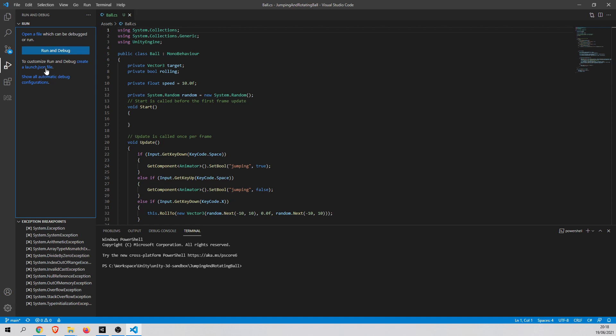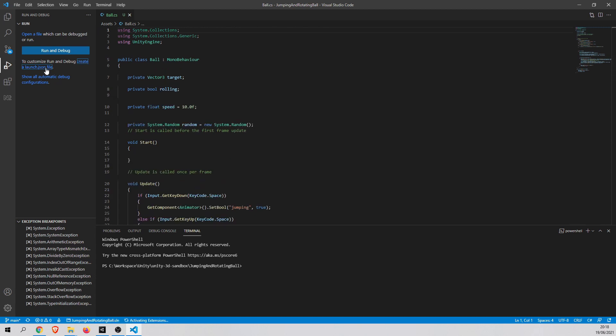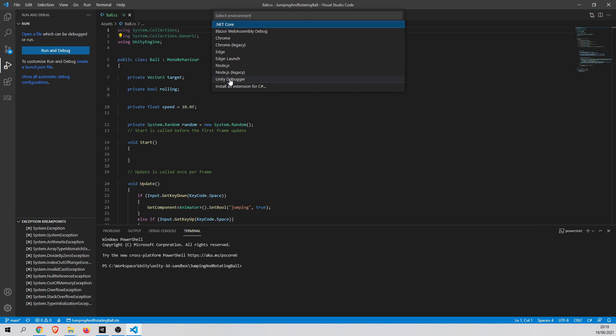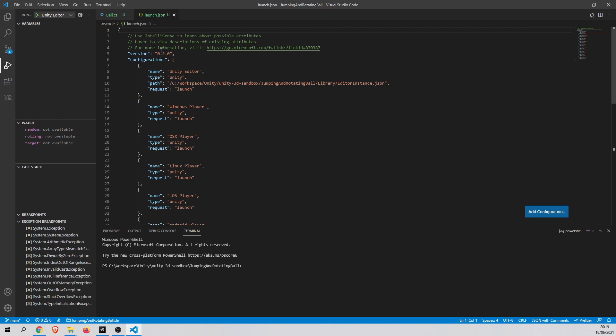And then click Create a launch.json file. You have to do this only on the first time. When you click it, you have to select Environment. So please choose Unity Debugger from here. As you can see, the launch.json file was created.